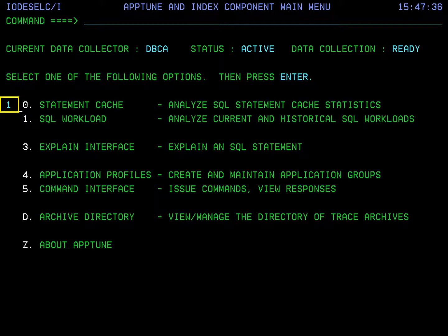Starting at the main menu, choose the SQL Workload option, which is option one here.